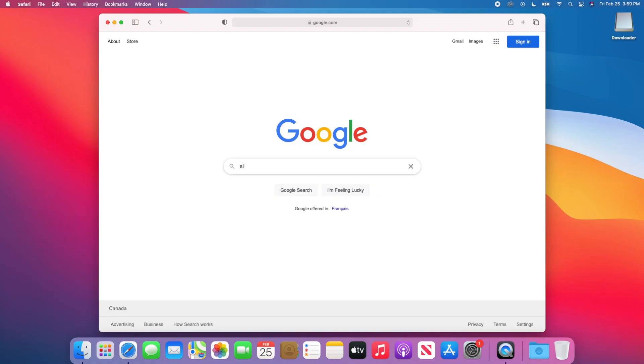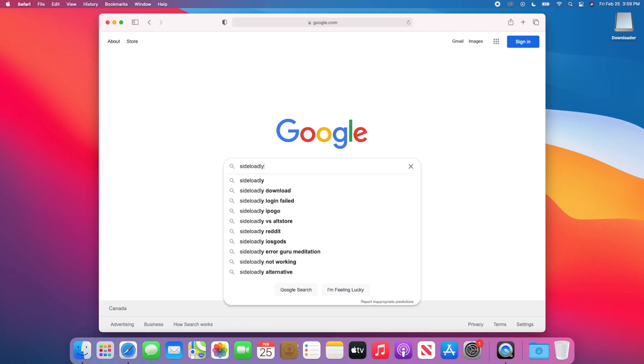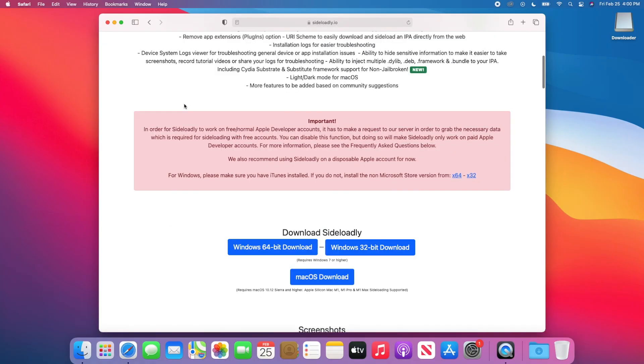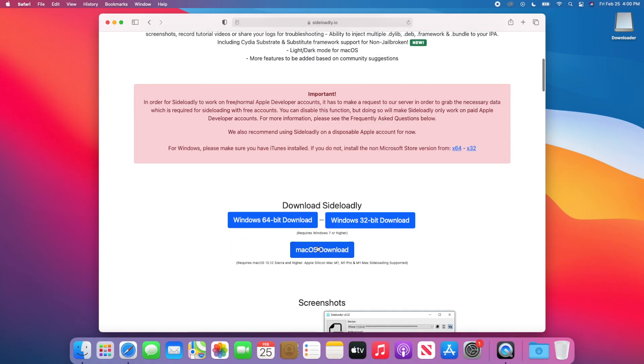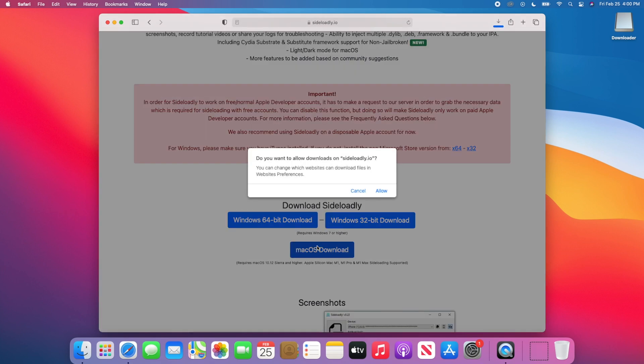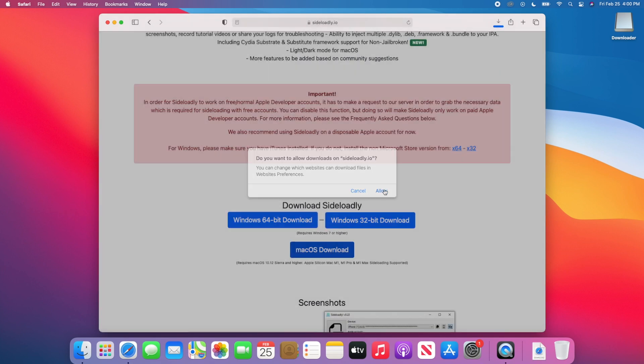In this case, we're going to be using a software known as Sideloadly, and you can basically use this to sideload an application onto your iPod Touch.